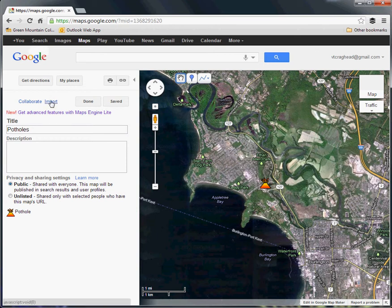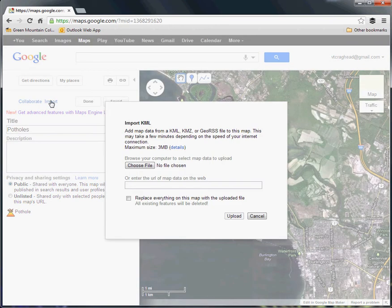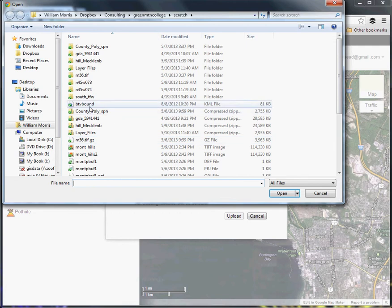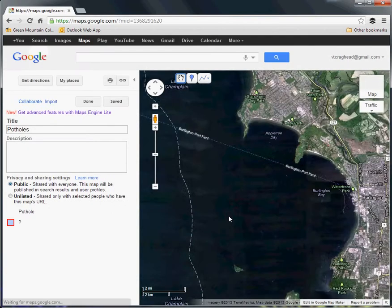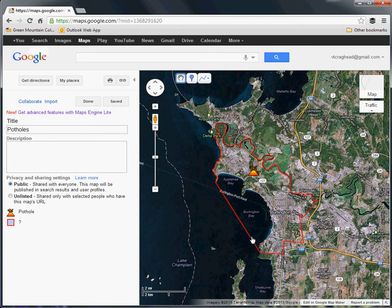In any case, we'll go to Import. You can see it'll accept KML, KMZ — which is just a compressed KML — or GeoRSS, which you're probably not going to run into. I'll choose the file — BTV boundary — and upload that. You can see it pretty quickly drops it on the map.